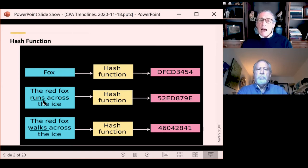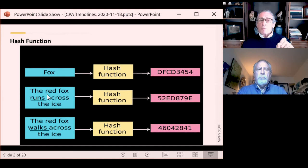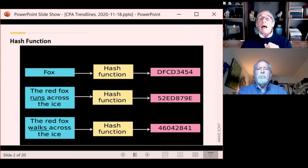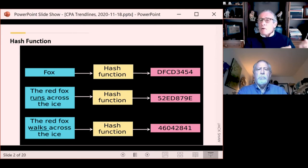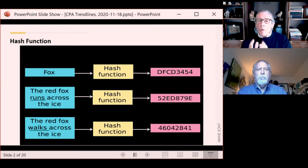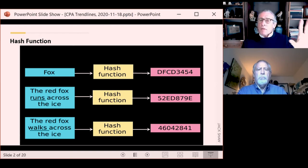Similarly, a slightly different document still creates an eight-character hash. Here's a third document: the only difference between the second and third document is we've substituted 'walks across the ice' for 'runs across the ice' — and yet the hash is totally different. It's not just slightly different because the document is slightly different. It's completely different. So you can't work backwards from the hash to figure out what the contents of the original document were.